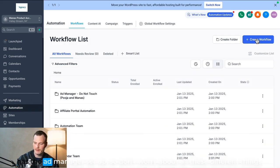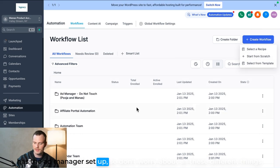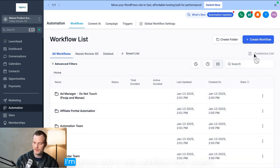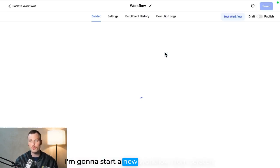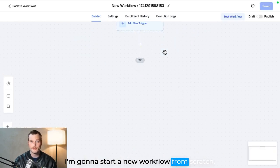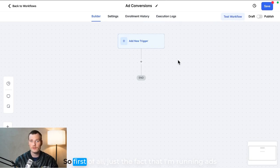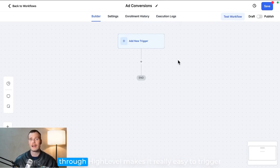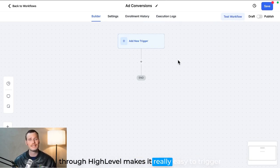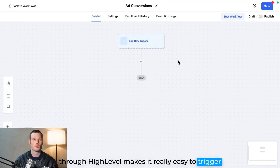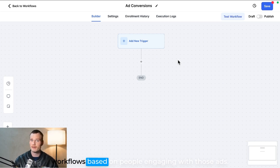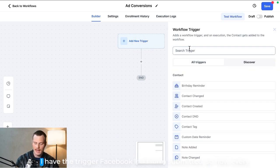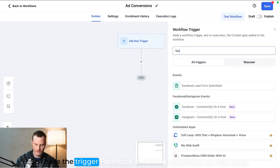I'm going to start a new workflow from scratch. So first of all, just the fact that I'm running ads through High Level makes it really easy to trigger workflows based on people engaging with those ads. So I have the trigger Facebook lead form submitted.